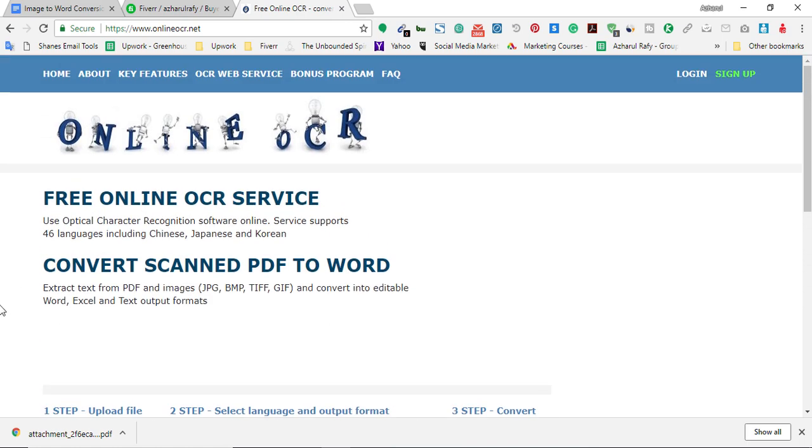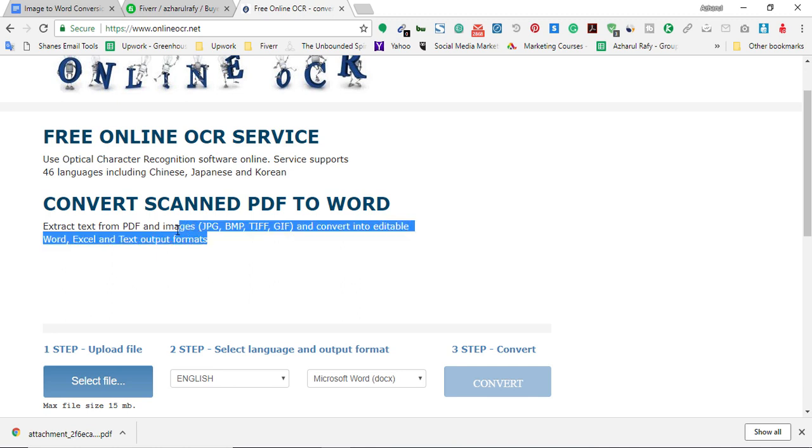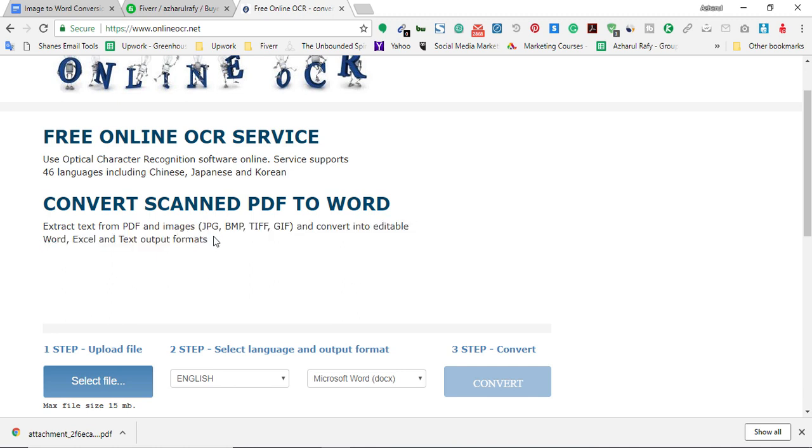For example, where I can show you: extract text from PDF and images - JPG, BMP, TIF, GIF - and convert into editable Word, Excel, and text output formats. So I think you already got what I am trying to tell you.